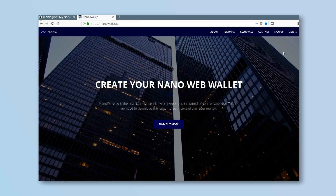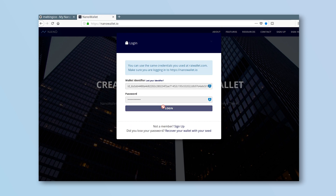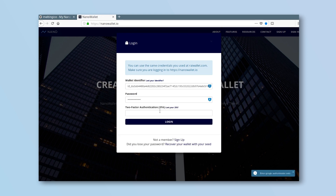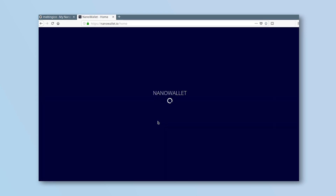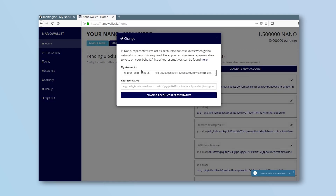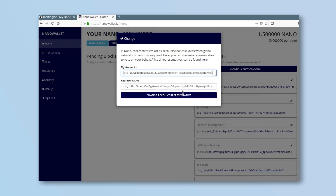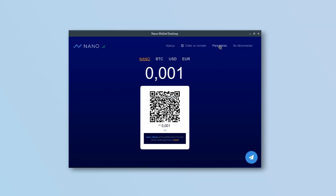On nanowallet.io, all you have to do is log in to your wallet. Don't forget to use two-factor authentication. Click change, select your account, paste the representative address and save.